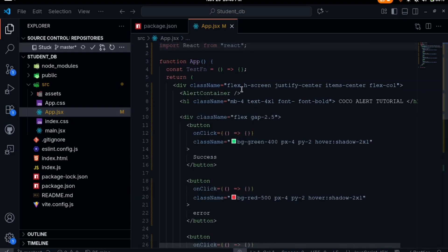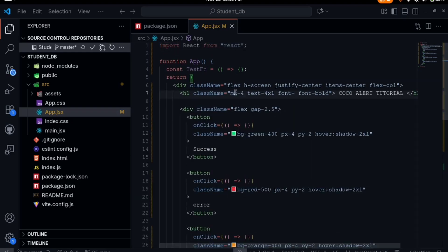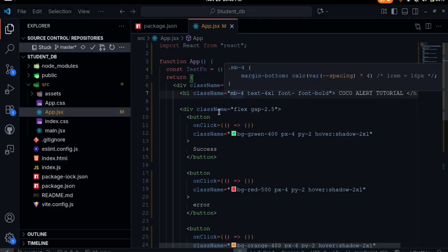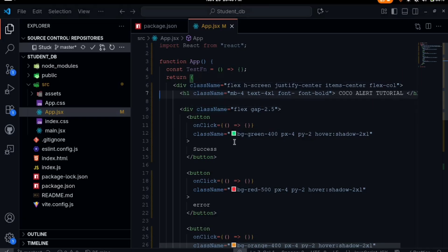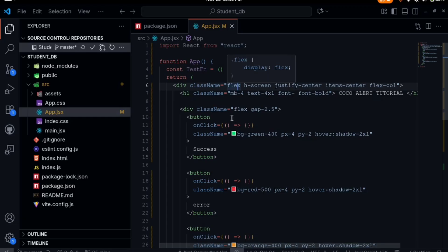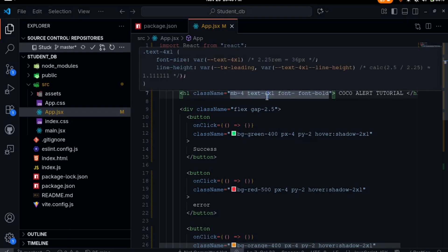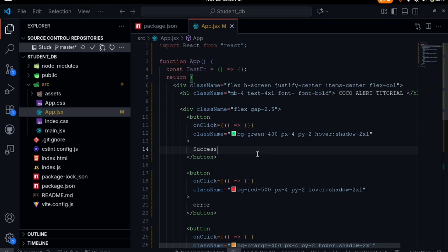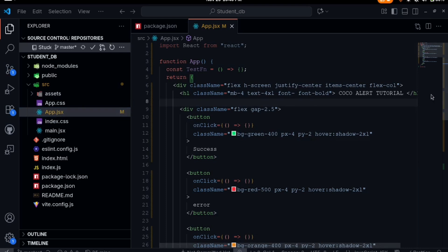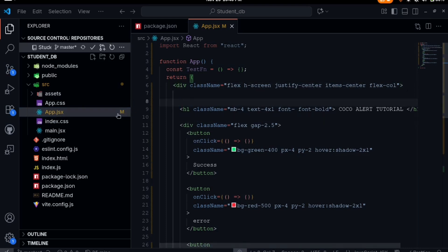It has installed. What we'll do next is before you use the Cocoa Alert, you first need to import the alert container and put the alert container in the root of your application. This is a React environment. The default root is the app.jsx. I need to place the alert container here so that every other component on this tree will be able to use this alert.